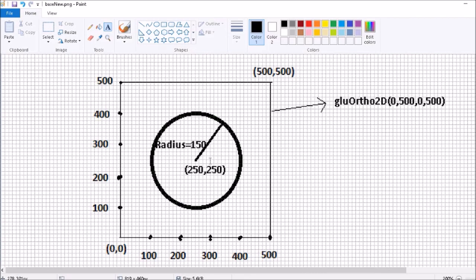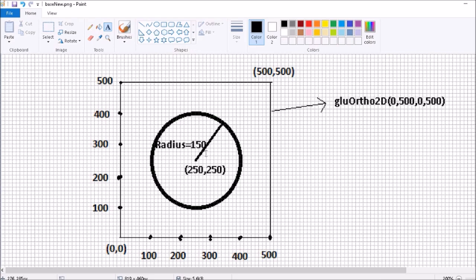I'm going to create a circle inside the ortho 0,0 to 500,500, and the circle will have the origin at 250,250 and the radius is 150. This is a simple circle I'm going to create.